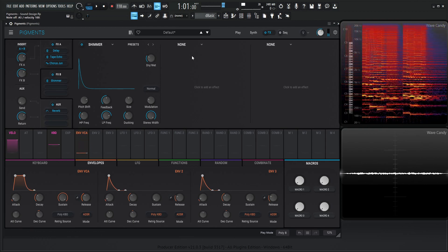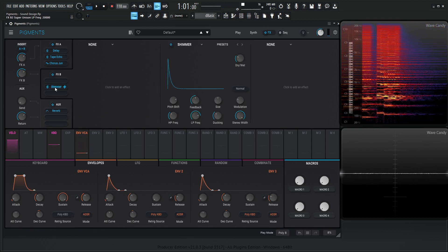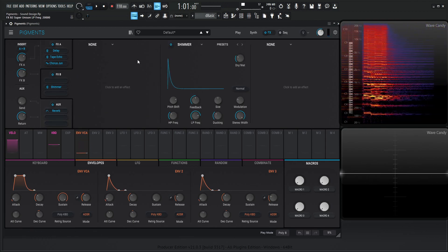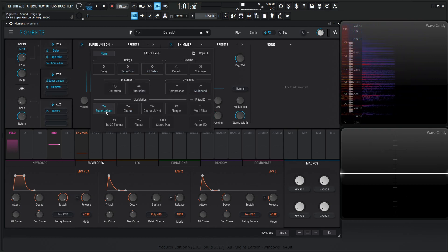Now, we could add some unison in the actual engine, but let's kind of stick with the effects here and try the Super Unison now and see how that works.